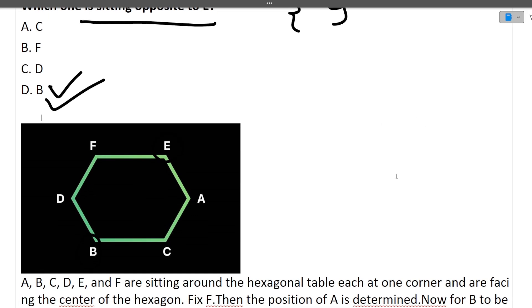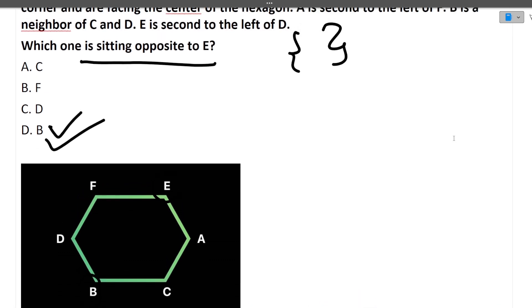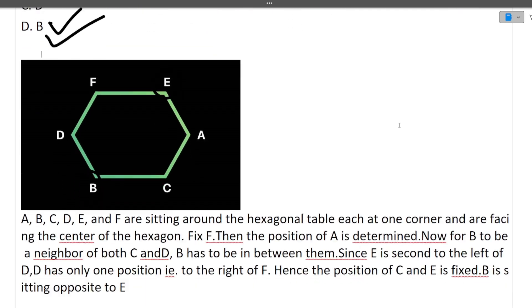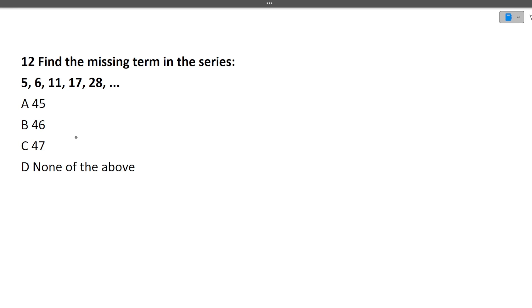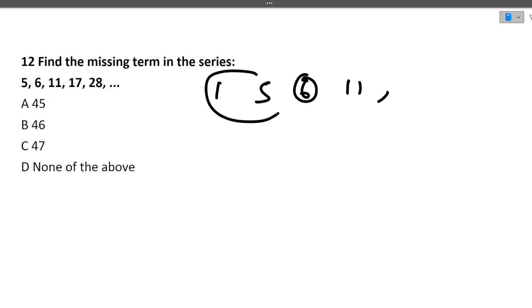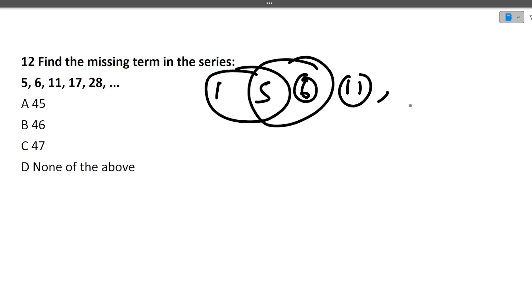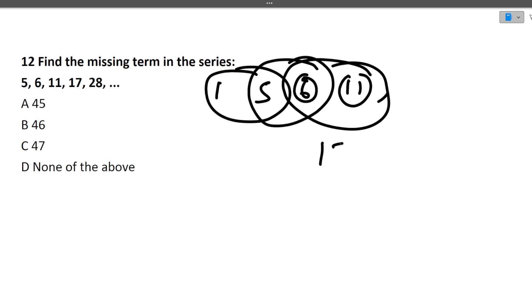Next question: Find the missing term in the series 5, 6, 11, 17, 28, ? Each term is the sum of the two preceding terms (Fibonacci-like): 5+6=11, 6+11=17, 11+17=28, 17+28=45. The answer is 45. For seating arrangement questions, always draw a diagram — without a diagram these problems cannot be solved effectively.